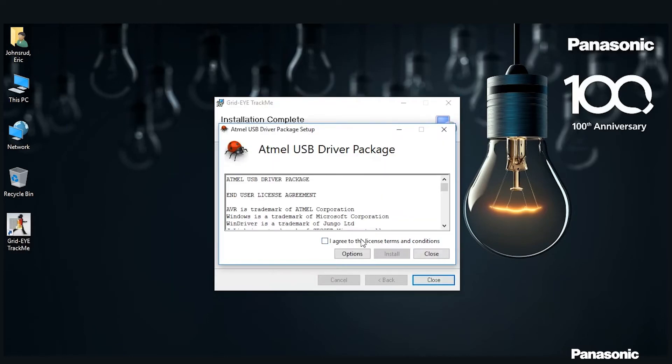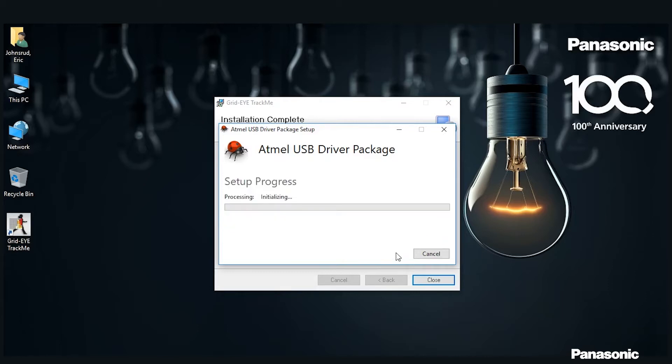During this process an Atmel USB driver will pop up. All you need to do is click I agree to the terms and service and then install.